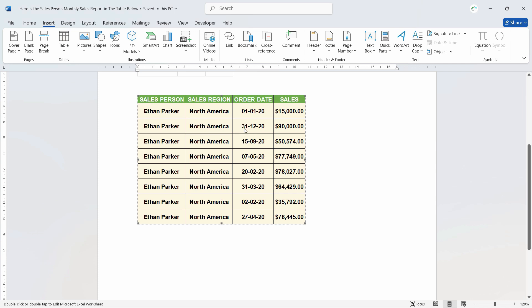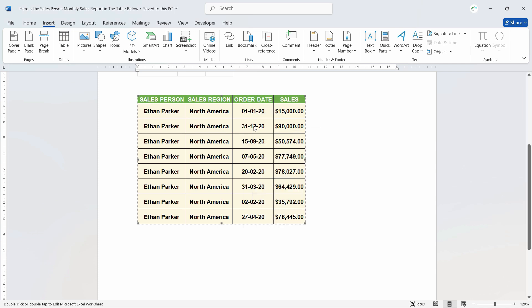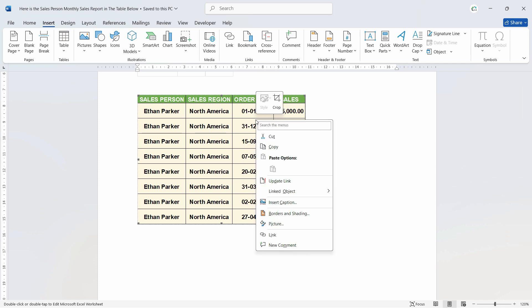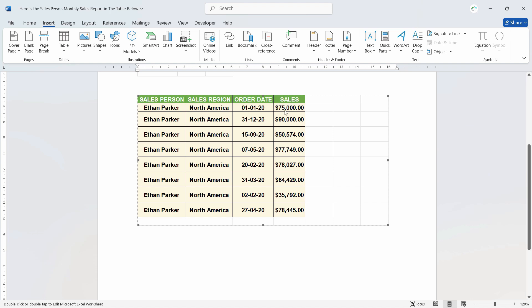So right now it's not updated. But if we need to update that, just simply right click and click on update link. And this should update. As we can see, now the figures turn 75,000. So this is an amazingly useful feature of Microsoft Word. Just try it by yourself and I will see you in the next one.